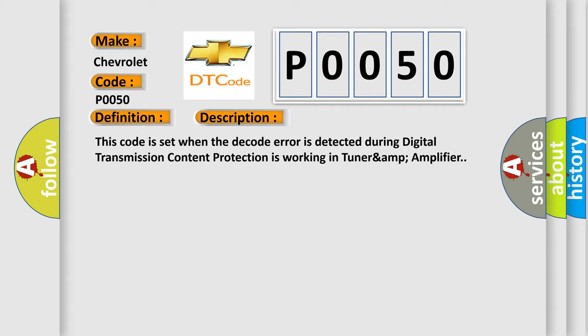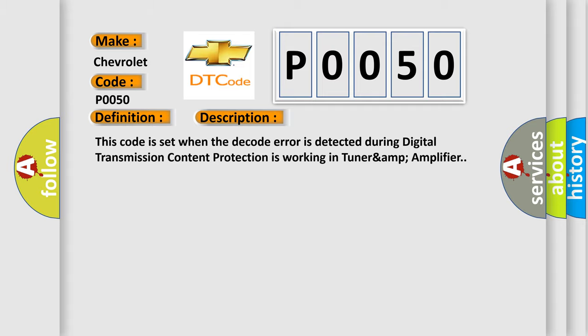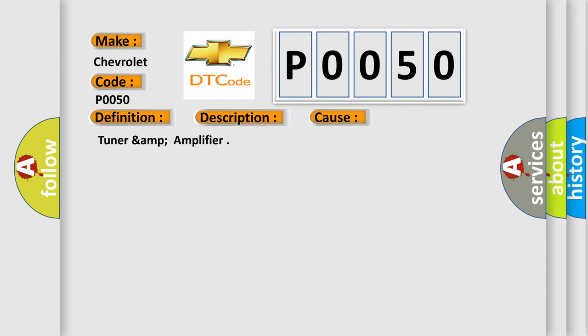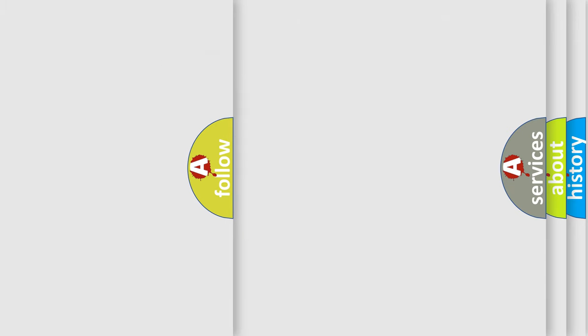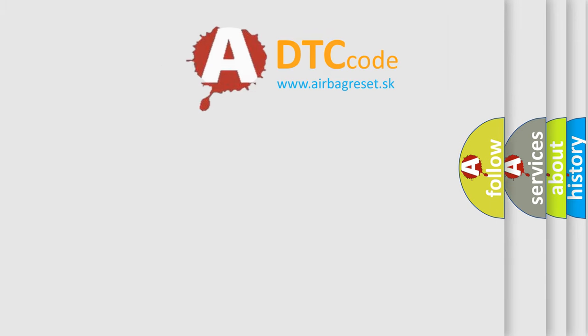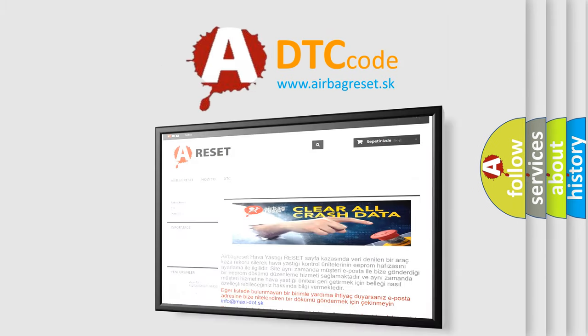This diagnostic error occurs most often in these cases: TUNER&AMPLIFIER. The Airbag Reset website aims to provide information in 52 languages. Thank you for your attention and stay tuned.